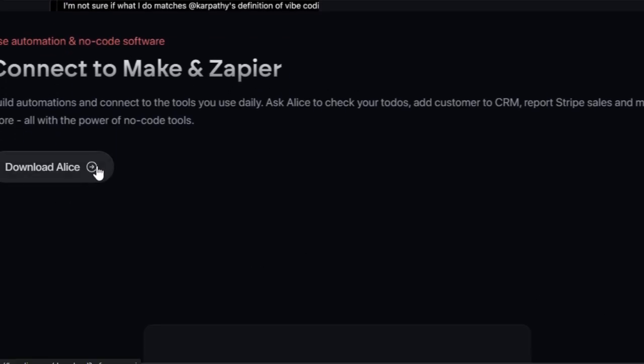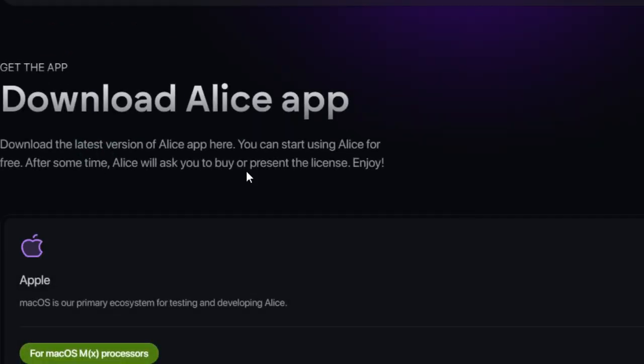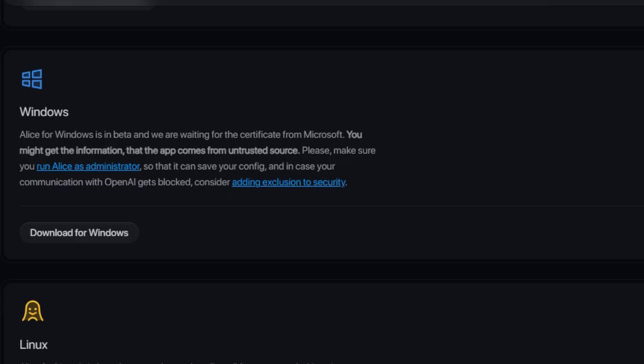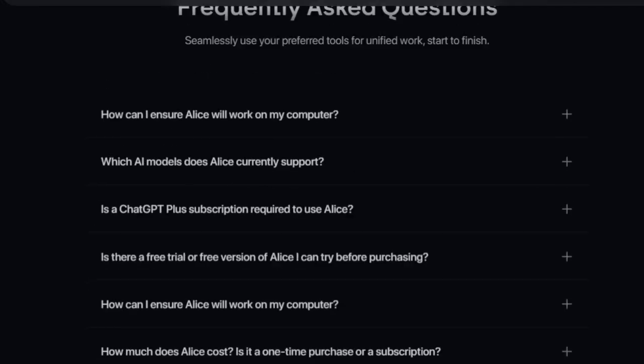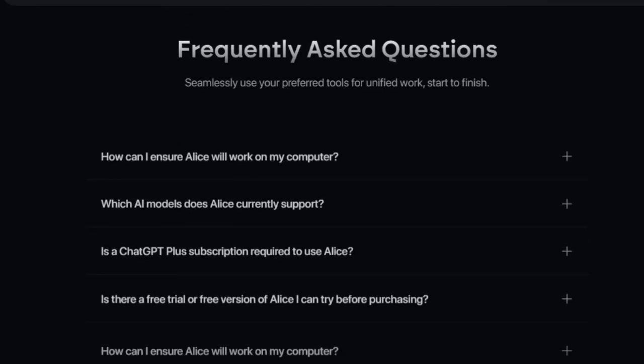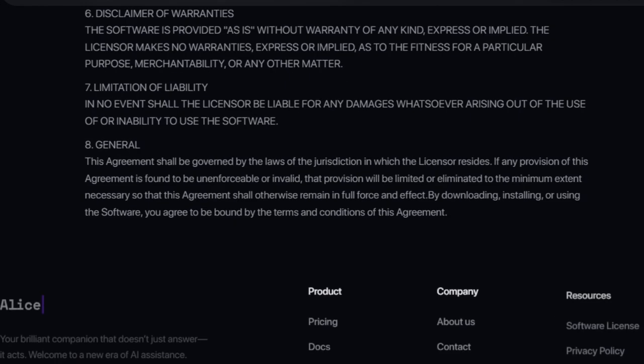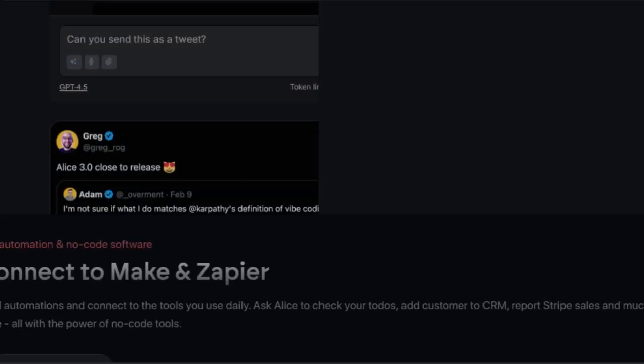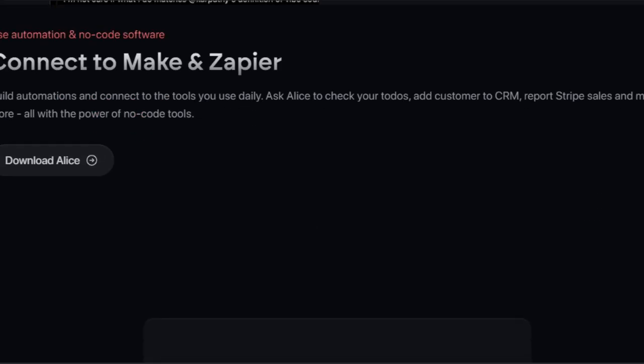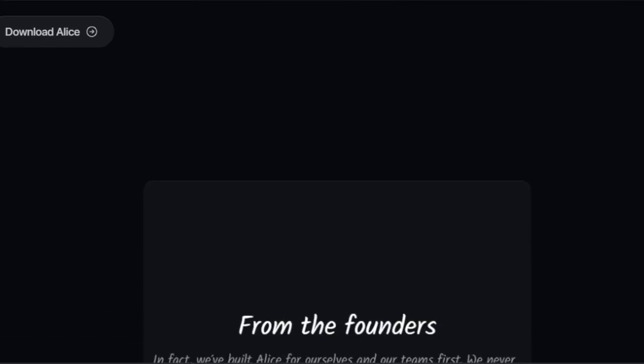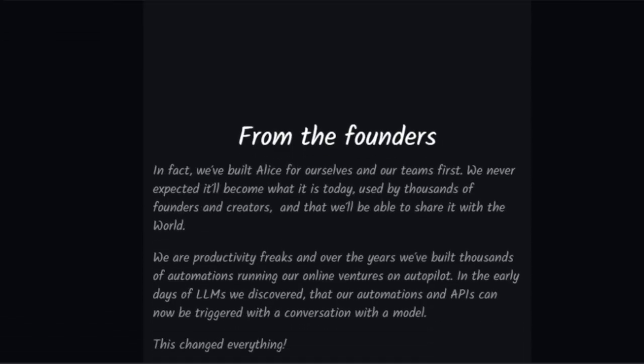But Alice is more than just a gateway to different AI models. It's a powerful automation hub that seamlessly connects with no-code tools like Make and Zapier, allowing you to build incredible automations and integrate with the apps you use every day. Imagine asking Alice to check your to-dos, add customers to your CRM, or report sales, all triggered by a simple conversation or a custom API call.